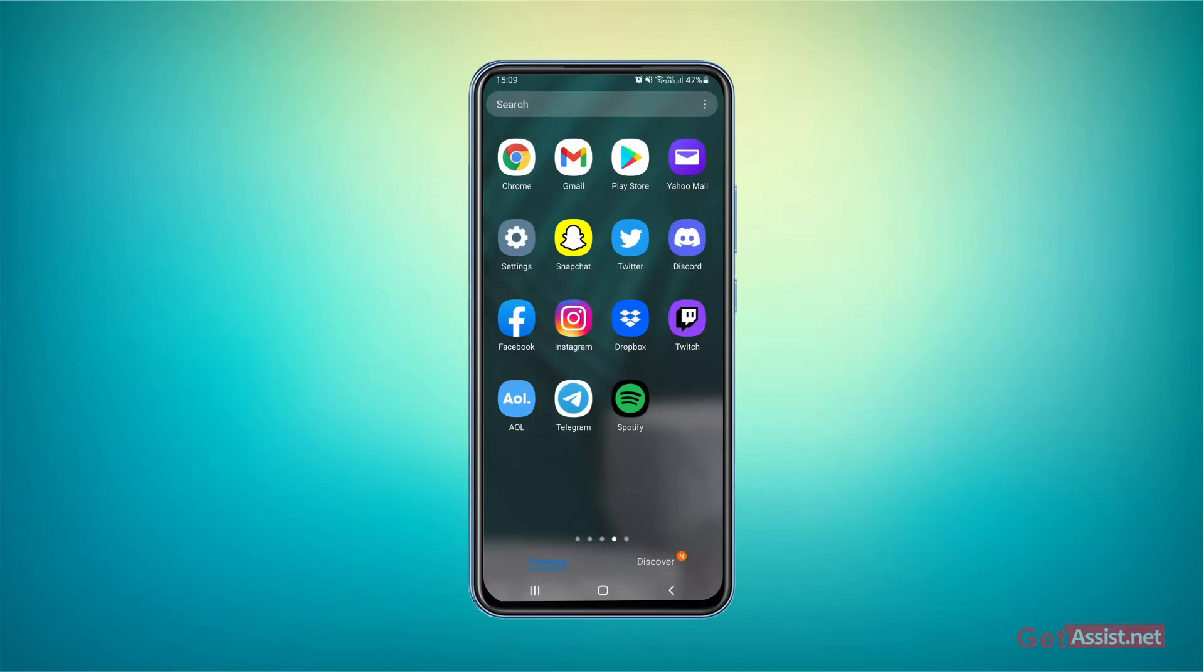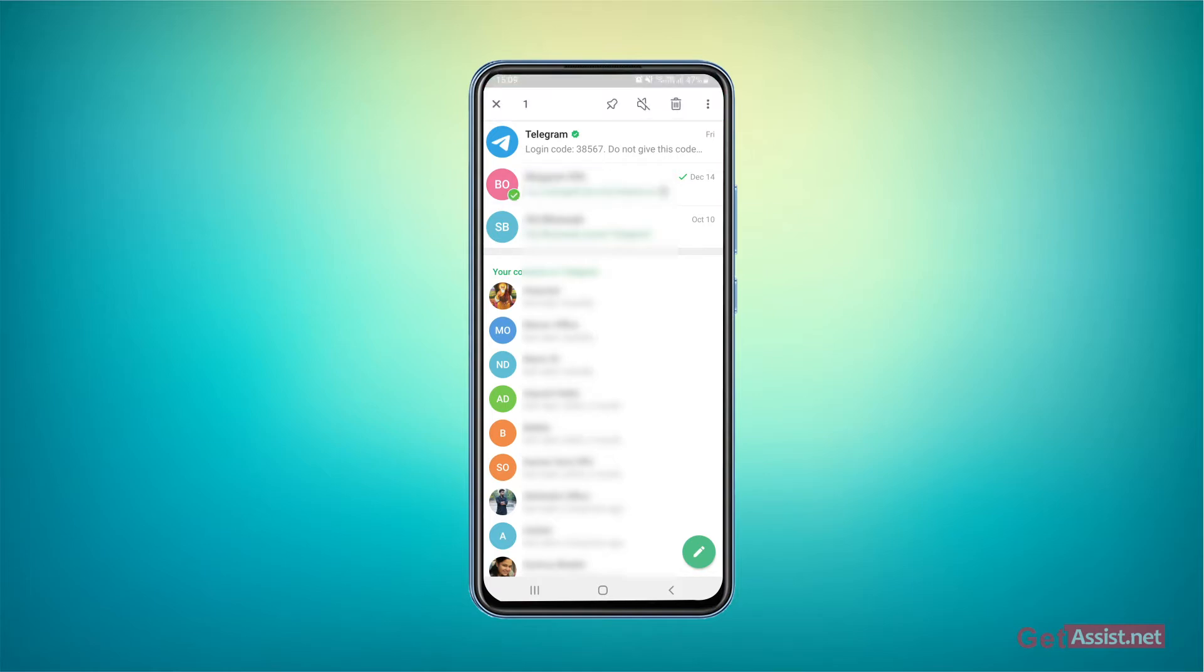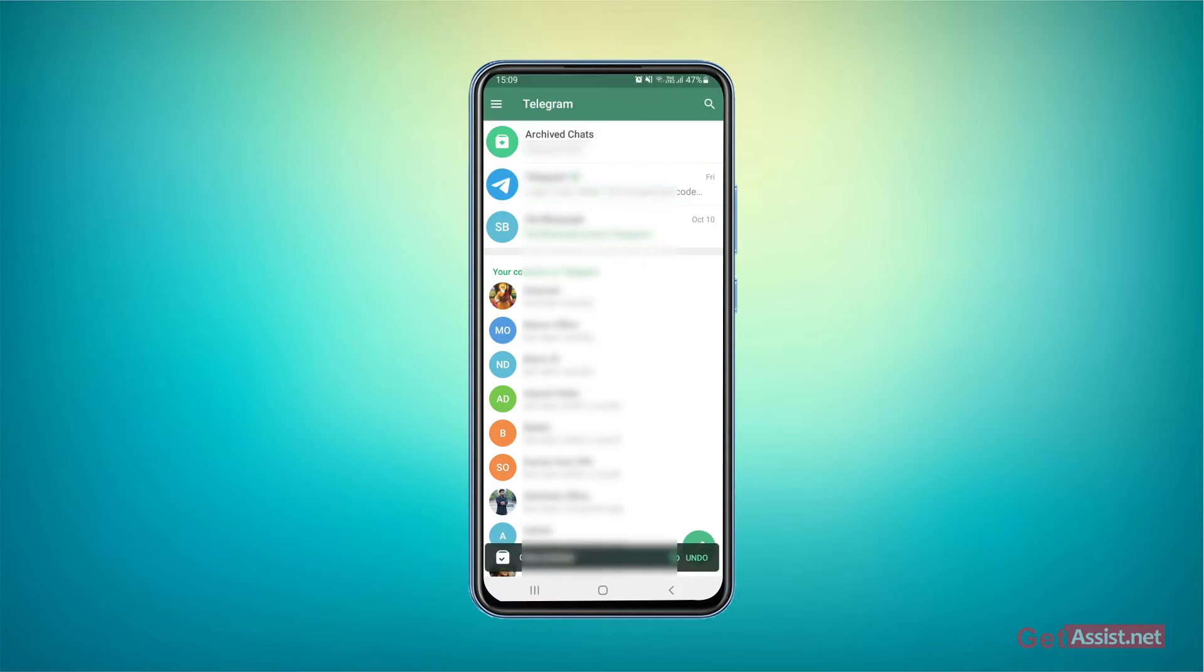To hide the chats on Telegram, you just have to long press the chat that you want to hide and then tap the three dots at the top right. From here, you just have to archive the chat first, so tap the archive option. As you can see, the archived chats folder is right here but you can still see the chat.